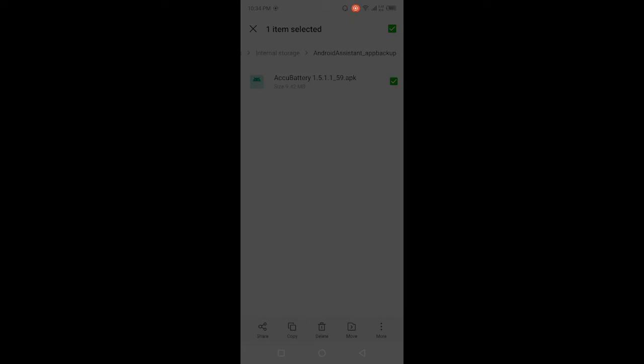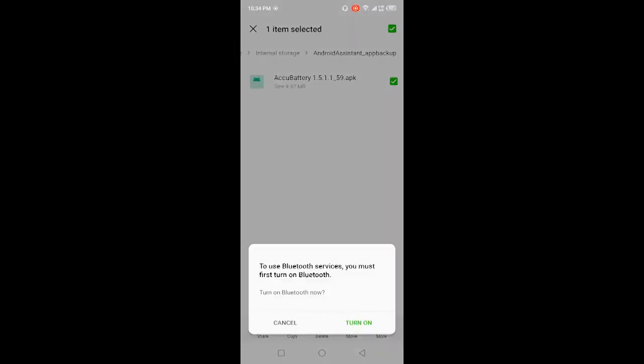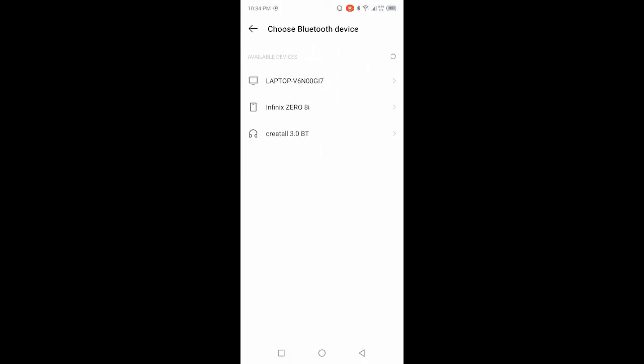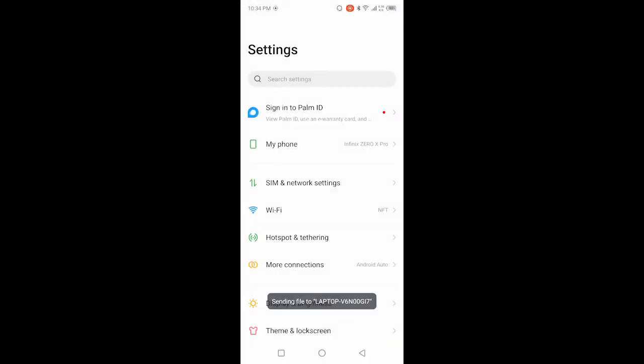Here you can see the option of Bluetooth and then you need to click on turn on. Once it is turned on, you simply need to select that device and now it is sending.